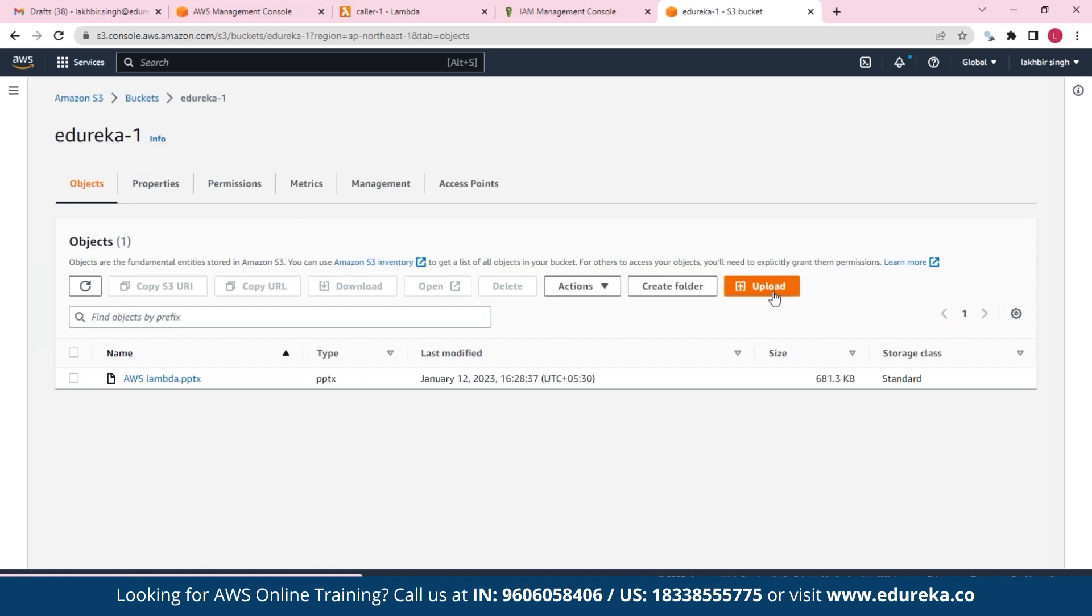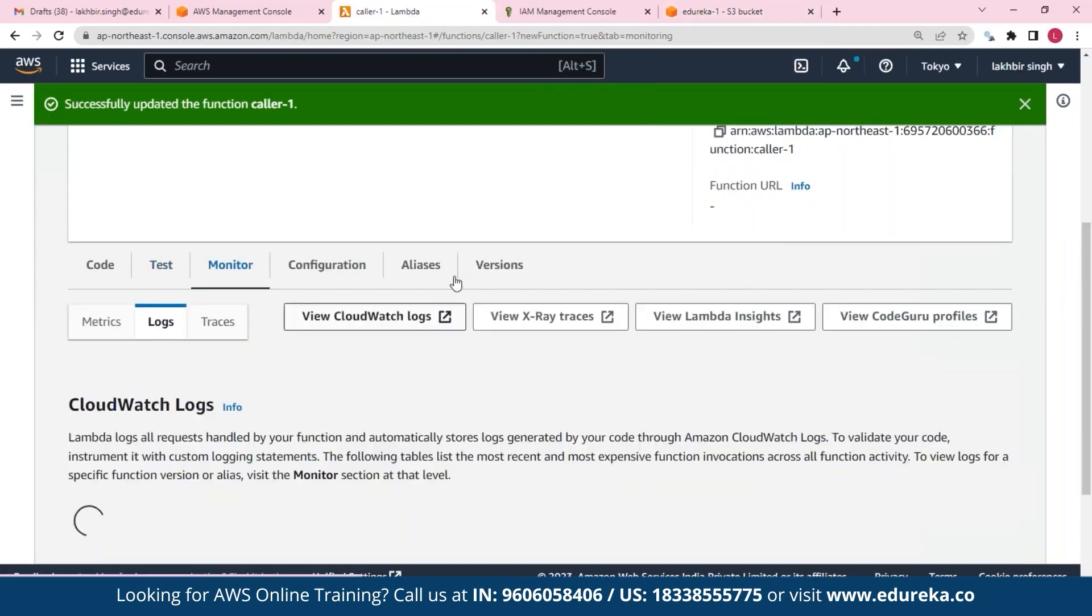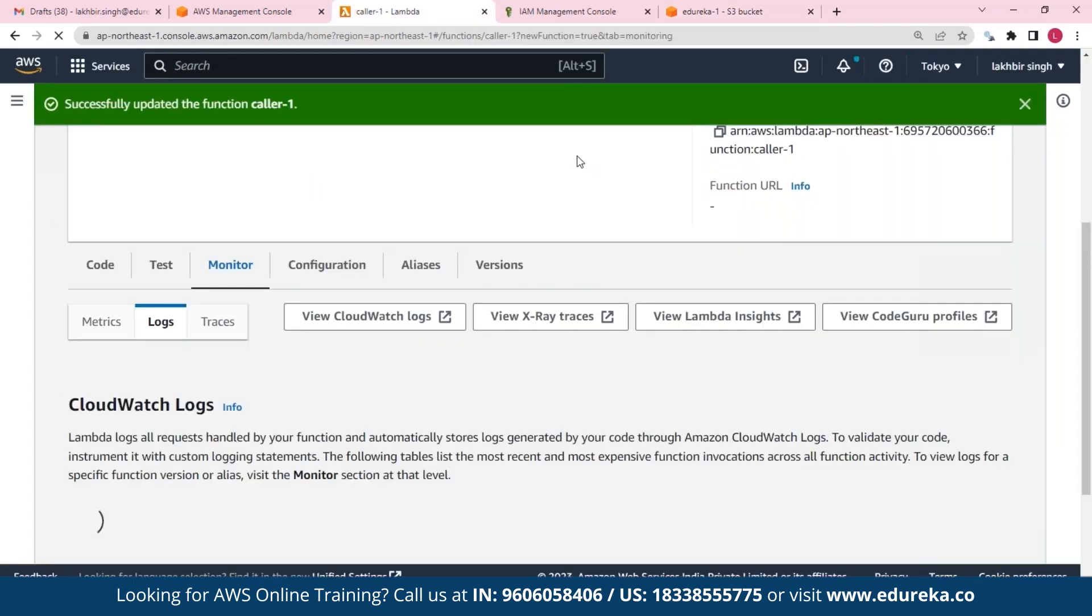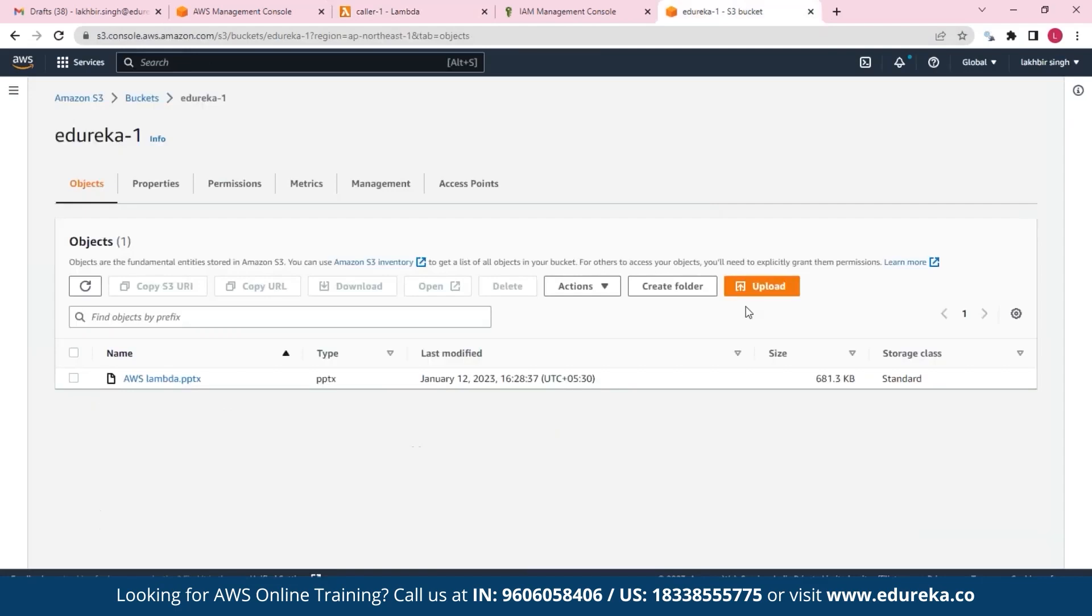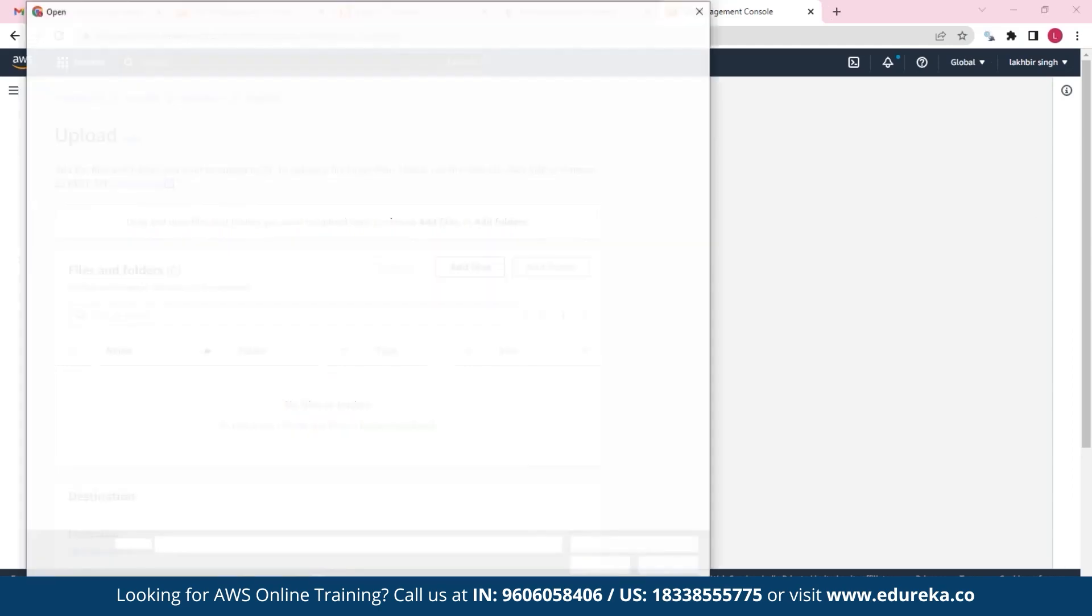So now that has been done, what we need to do is we need to upload and verify if the code gets executed, which is this Lambda function. So let's verify this in our CloudWatch. So if everything is set up perfectly, when I upload any XYZ file over here, the Lambda function should be invoked, which is caller_one in our case. So I'll hit on upload, let's add some random files, and let's hit on upload.